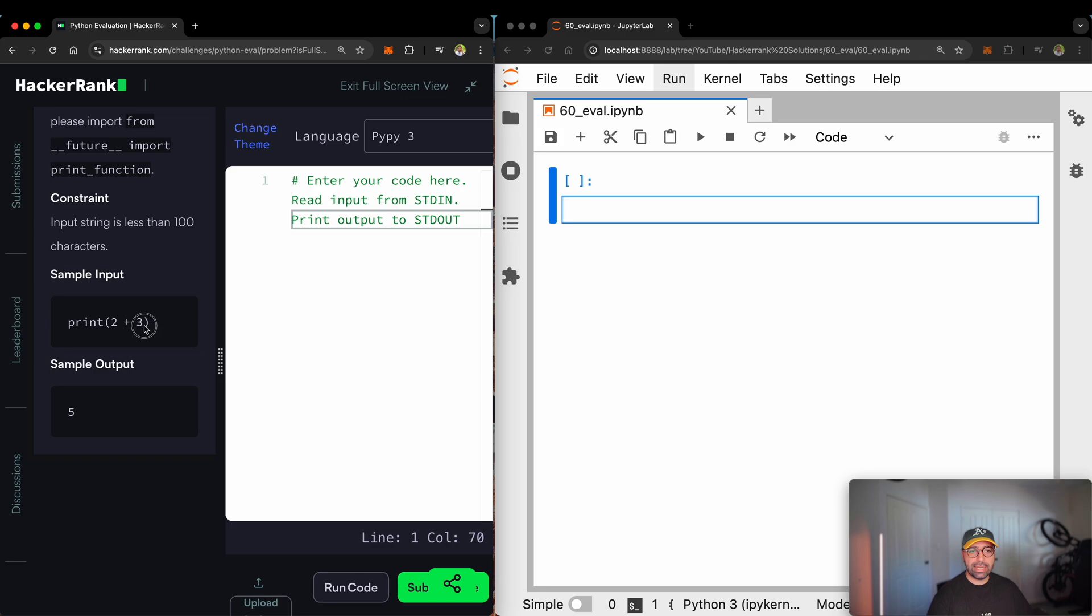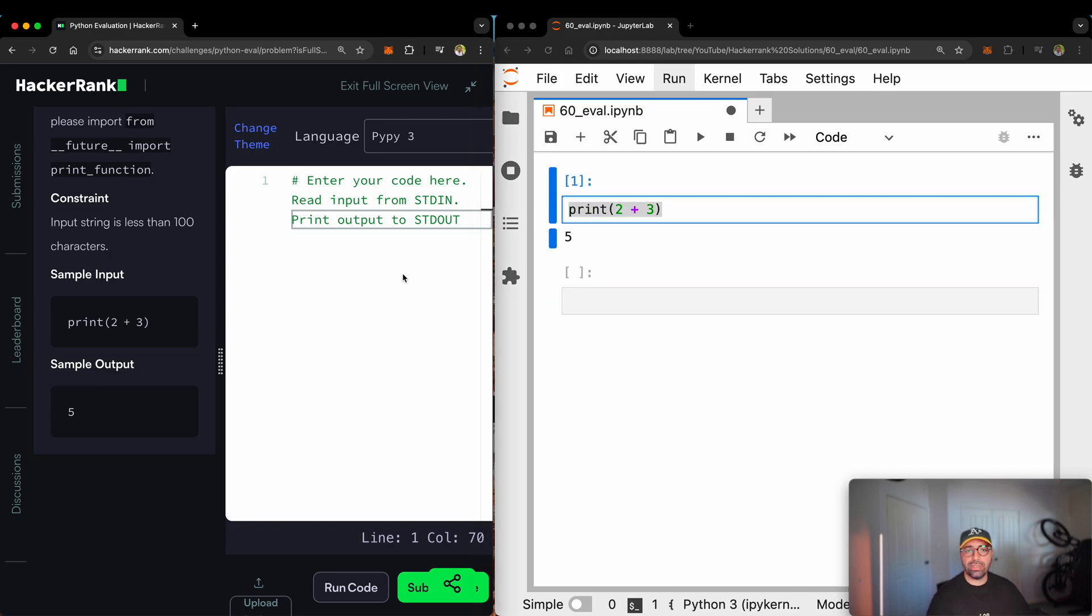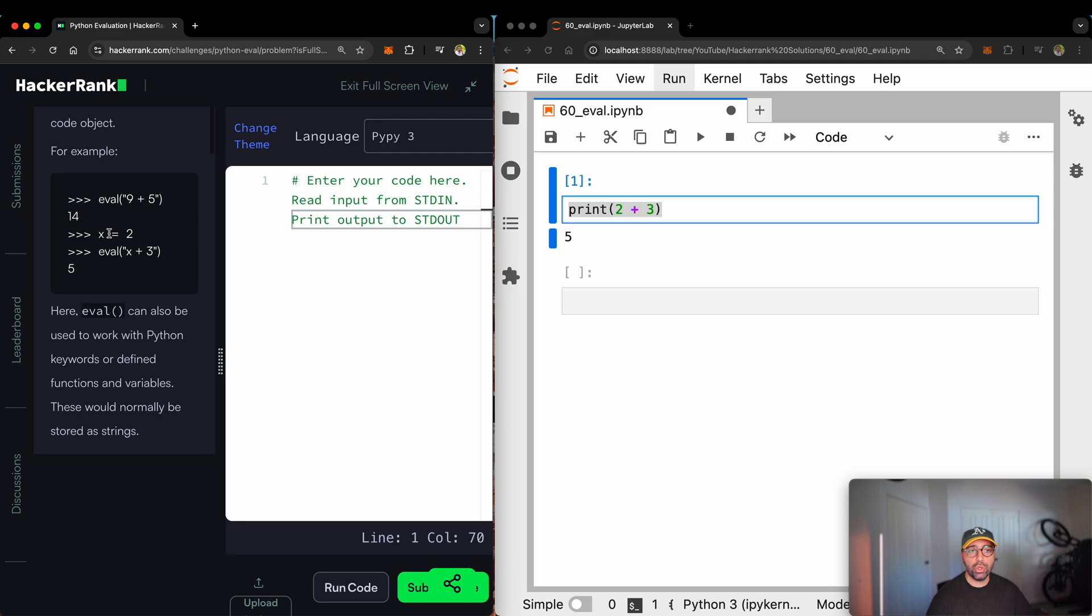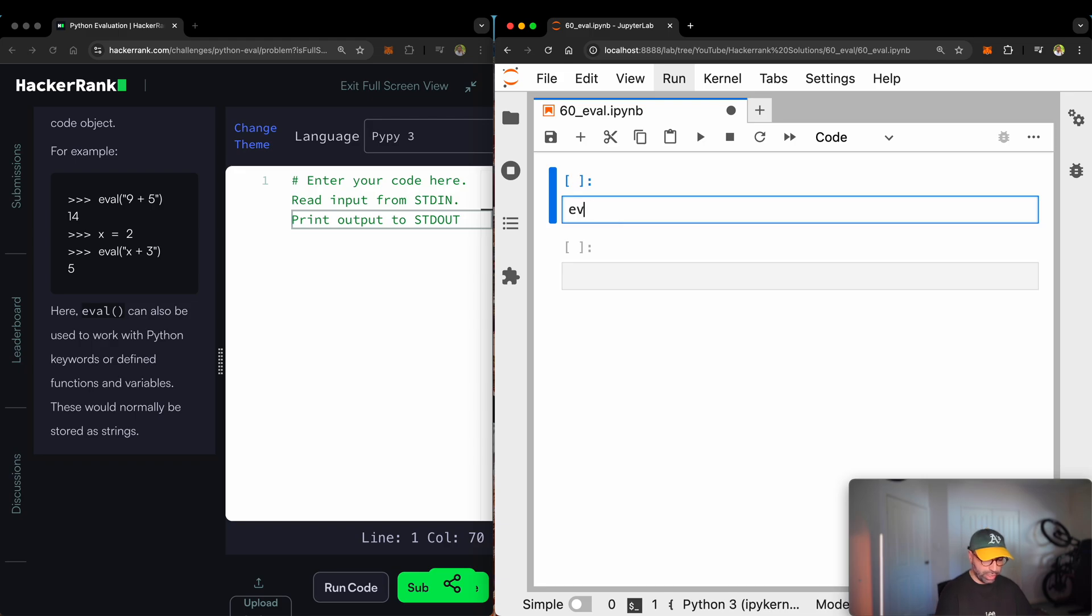Let me just minimize this window and extend my JupyterLab and very easily run you through this. You may ask, why would we just not say print 2 plus 3 and get 5? And is this the answer for this challenge? Well, no, it's not the answer because we have been asked to use the eval function. Let me just get rid of that one and I'll show you what the eval function is actually about.